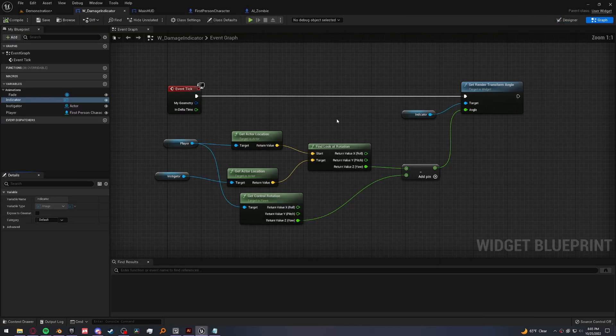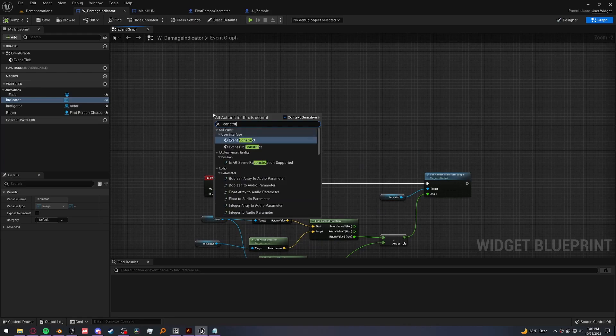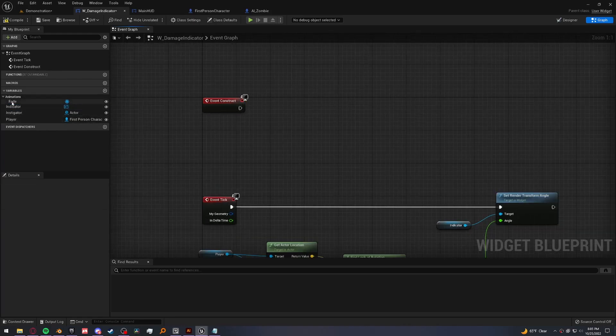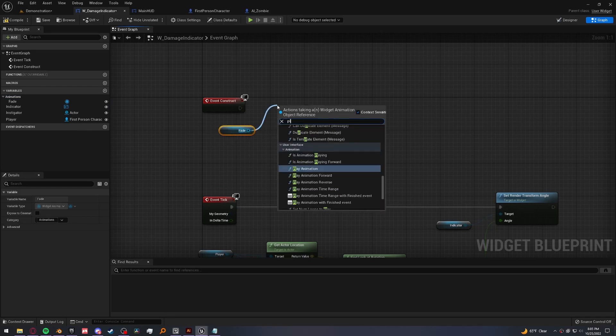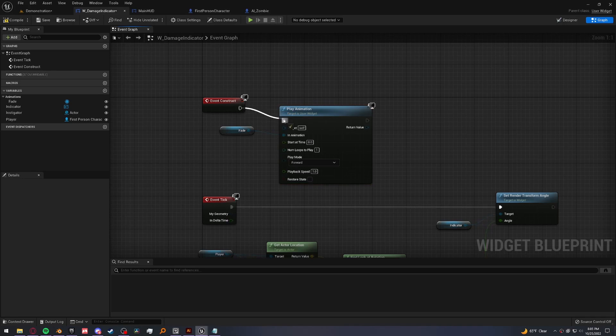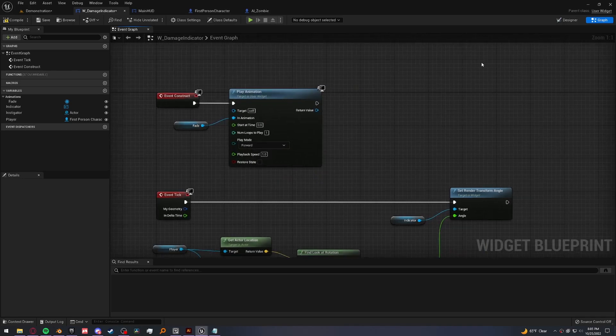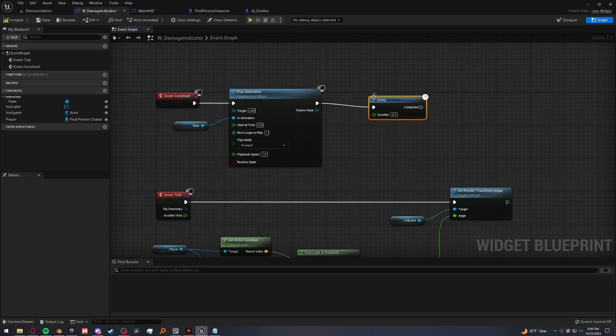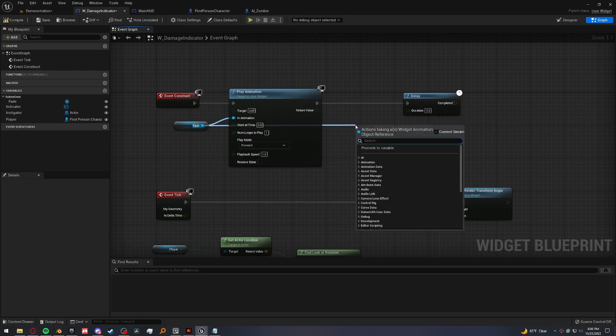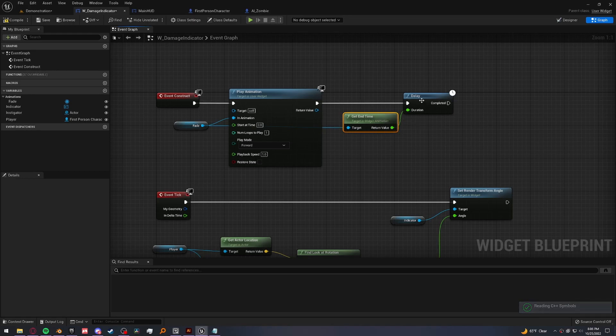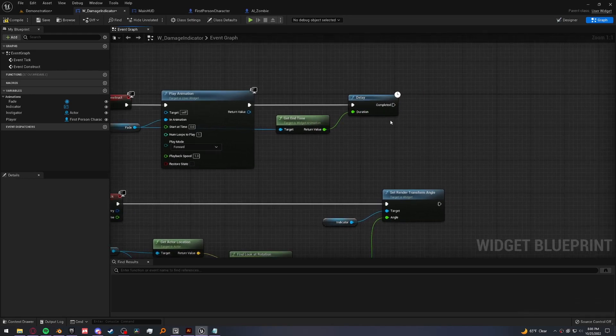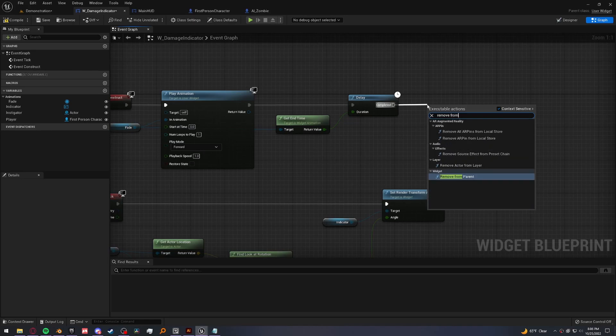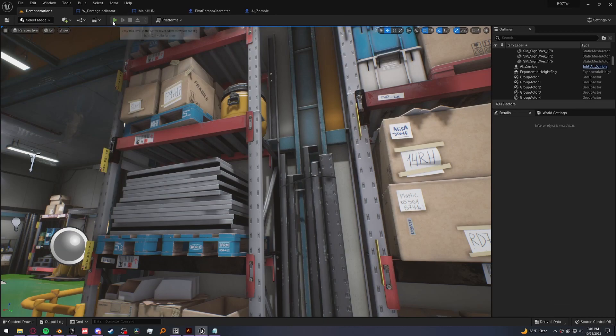So back in the graph, we can play this right on the construct. Grab our animation fade, play animation. And we want to destroy this widget after the animation is done so that it won't just be an empty widget on our screen forever. So we want to delay for the amount of time the animation is. And instead of typing this in manually, we can grab it from the fade and just get end time and plug this in. That way, if we change what the end time is, we don't have to come back in here and change this as well. After that's done, we can call remove from parent. All right, let's go ahead and test that out.